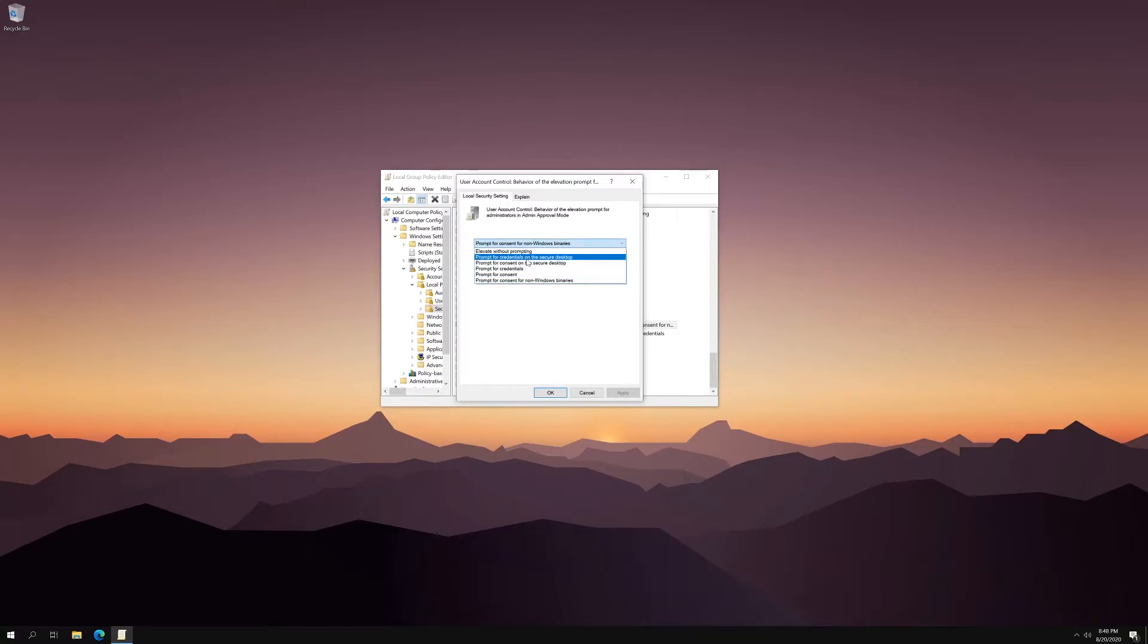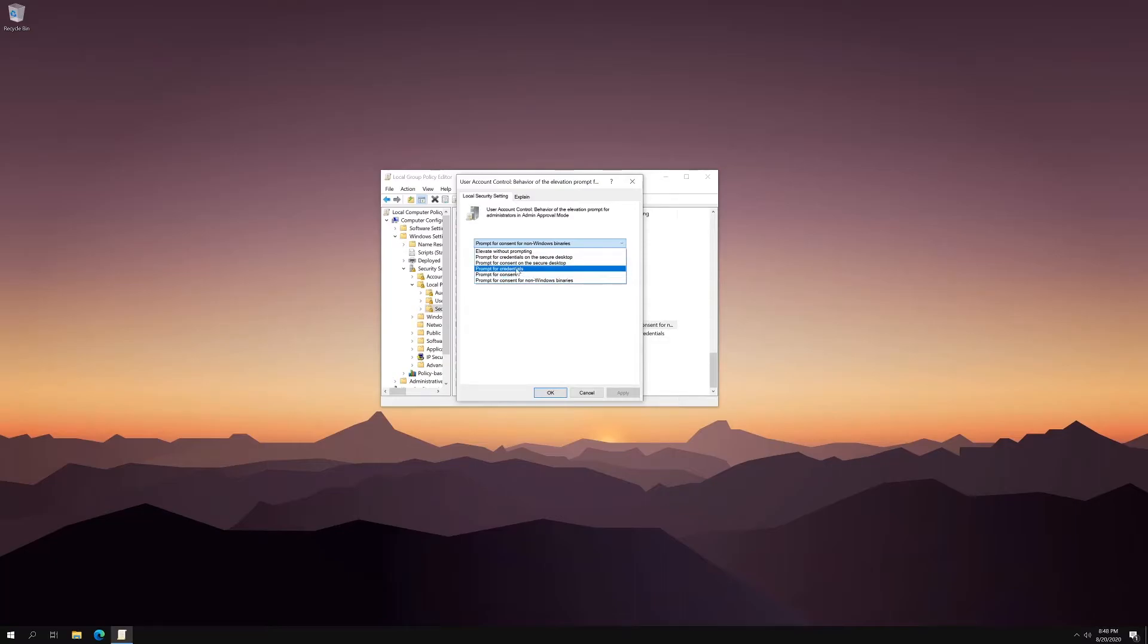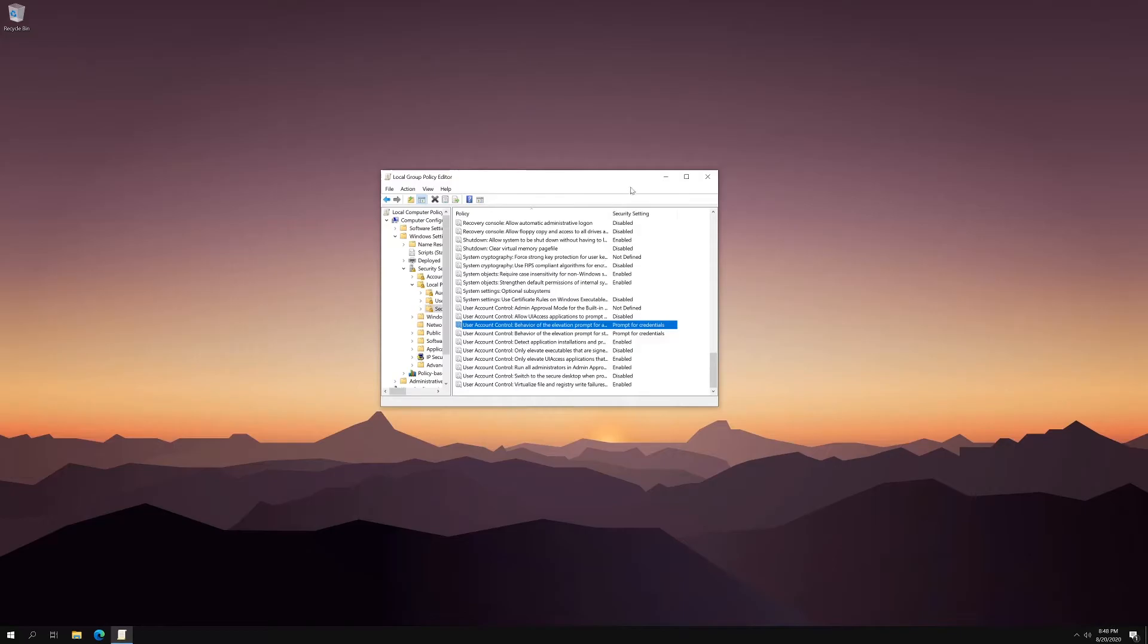And what you want to do is select prompt for credentials. Hit apply. And that's it.